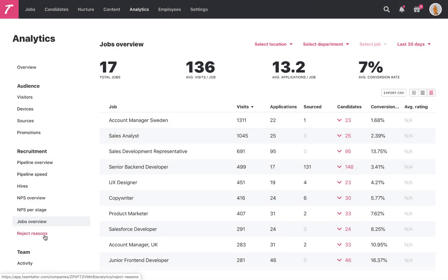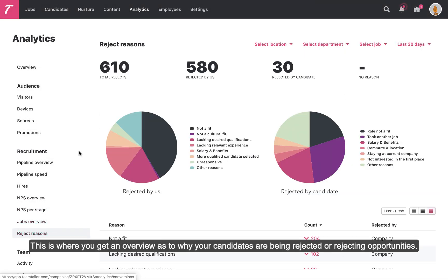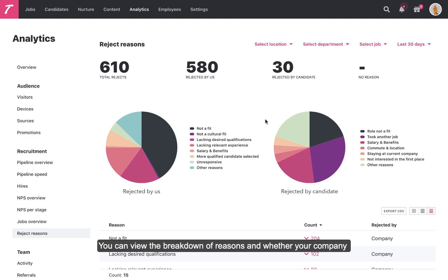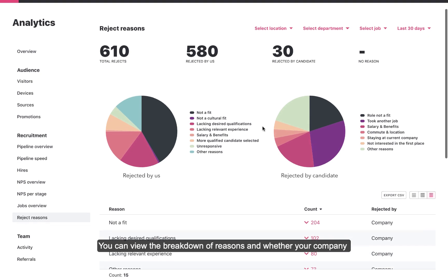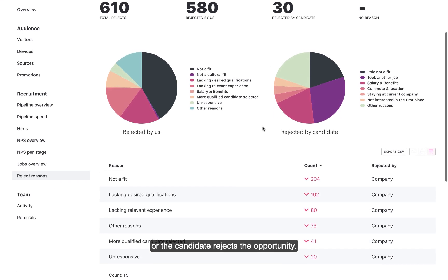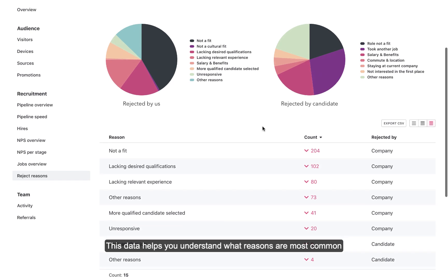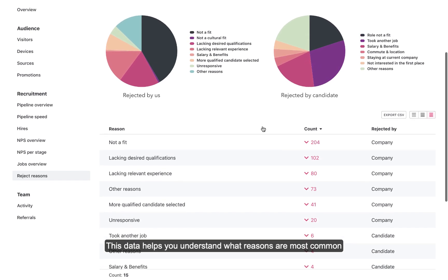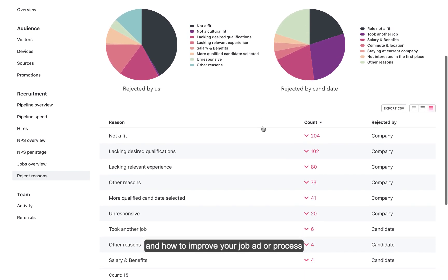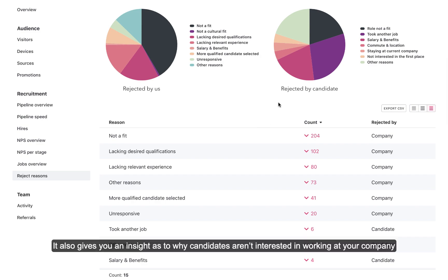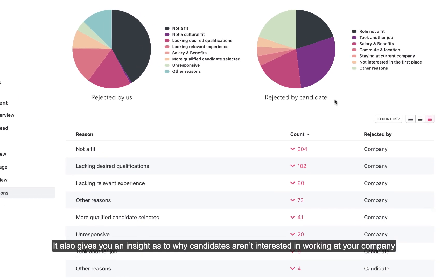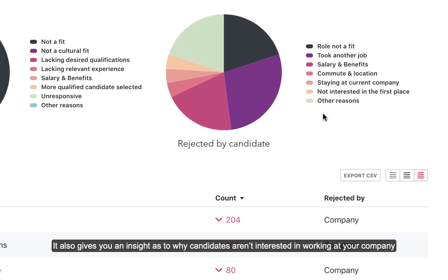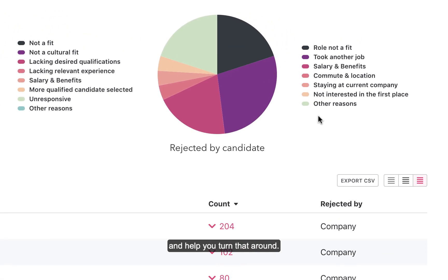Let's move on to reject reasons. This is where you get an overview as to why your candidates are being rejected or rejecting opportunities. You can view the breakdown of reasons and whether your company or the candidate rejects the opportunity. This data helps you understand what reasons are most common and how to improve your job ad or process in order to receive more relevant candidates. It also gives you an insight as to why candidates aren't interested in working at your company, and helps you turn that around.